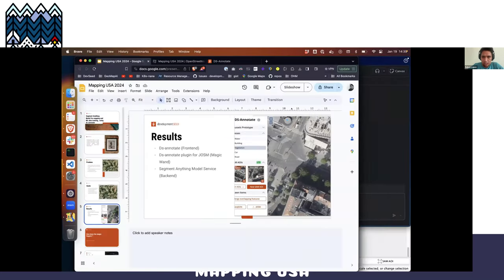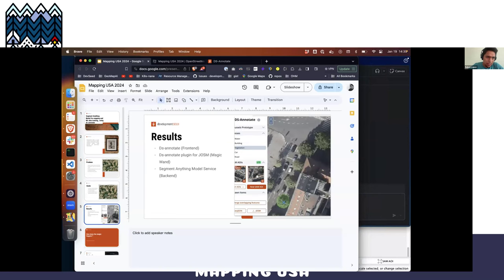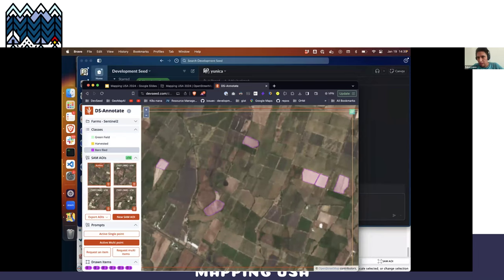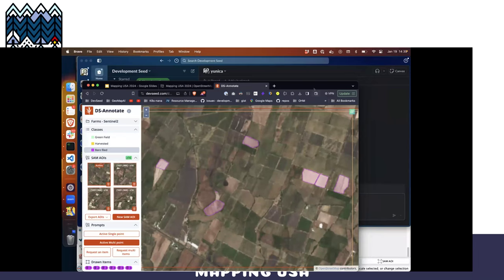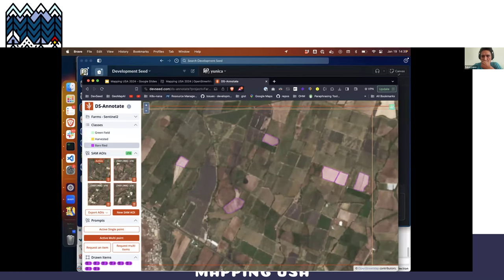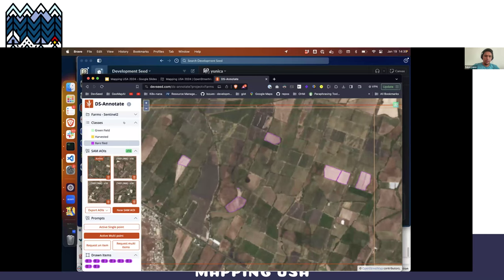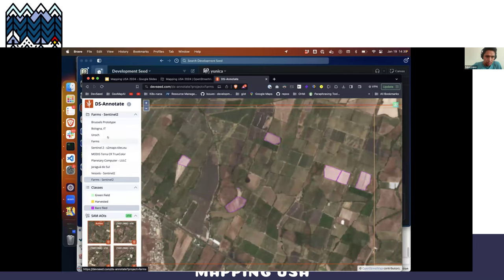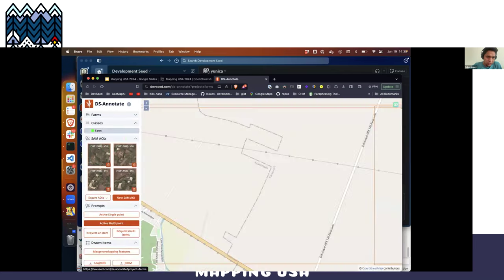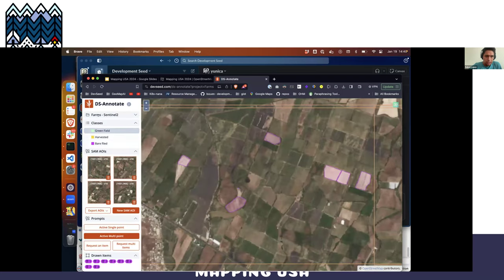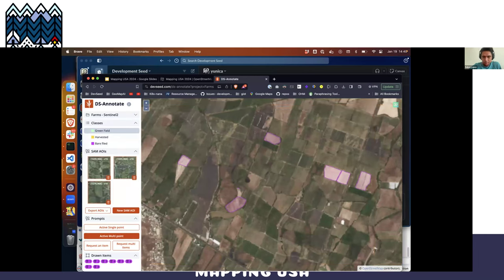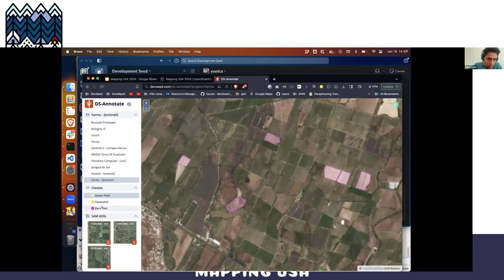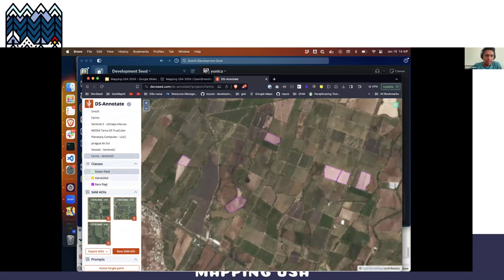I'm going to show this now. This is DS Annotate, which is the frontend side of our tool. It's easy to use. You can select any projects — in this case, for example, you can use different mapping or tile map service layers, for example Sentinel. You can also set up any classes as well.